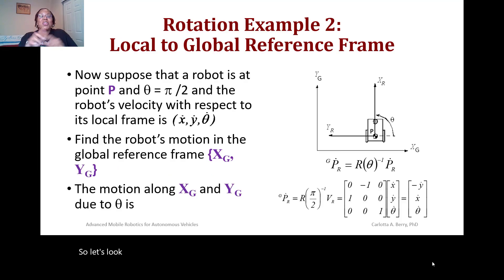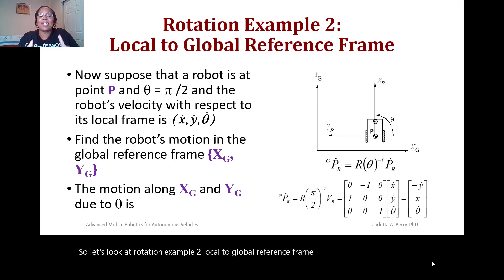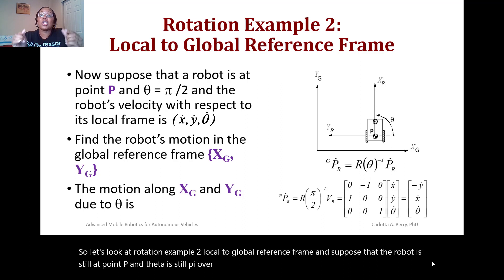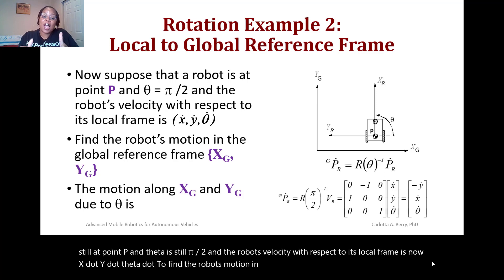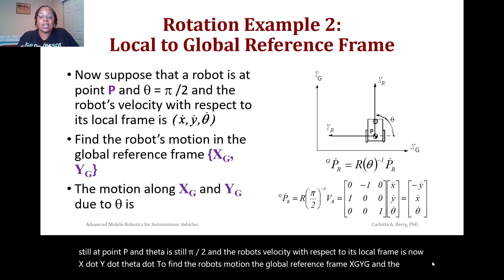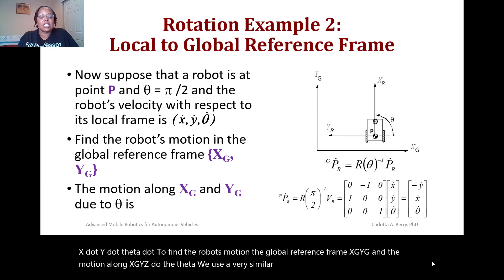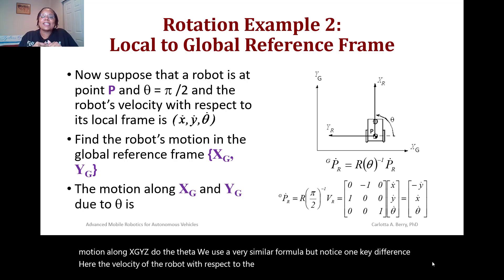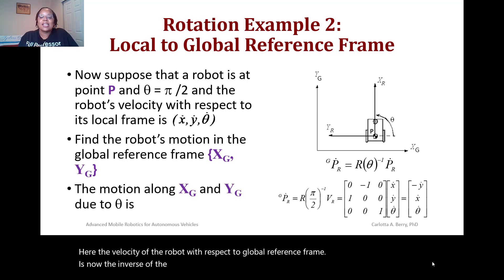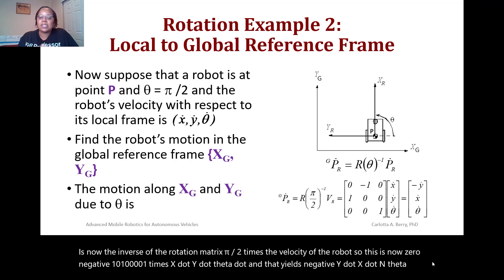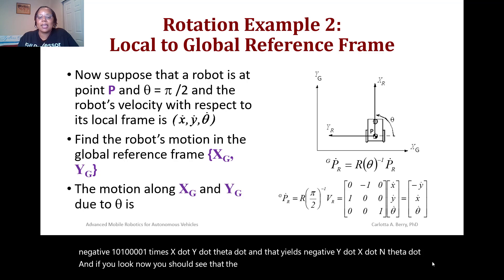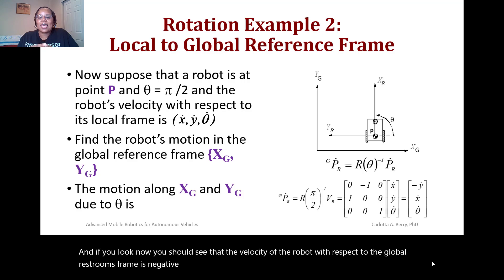For rotation example two — local to global reference frame — suppose the robot is still at point P with theta equal to pi over 2, and the robot's velocity with respect to its local frame is [x_dot, y_dot, theta_dot]. To find the robot's motion in the global reference frame, we use the inverse of the rotation matrix: R(pi/2)^-1 = [0, -1, 0; 1, 0, 0; 0, 0, 1] times [x_dot, y_dot, theta_dot], yielding [-y_dot, x_dot, theta_dot]. The velocity of the robot with respect to the global frame is -y_dot in the x direction, and x_dot equals y_dot.